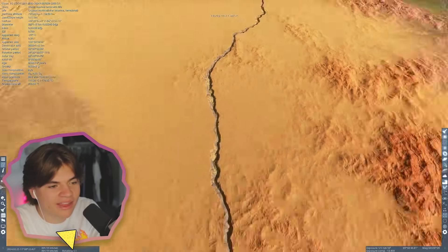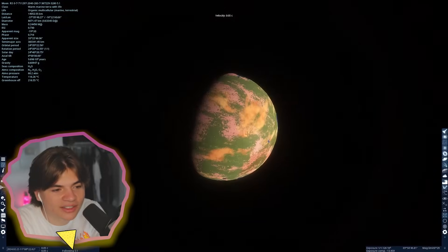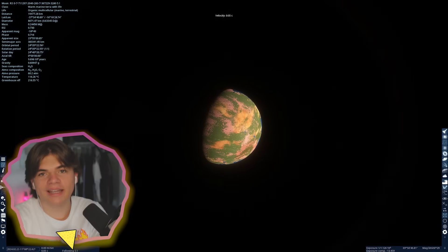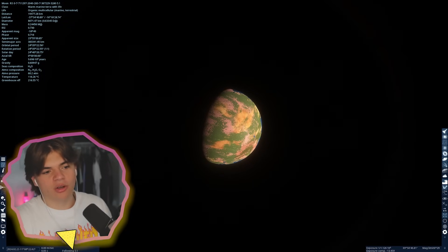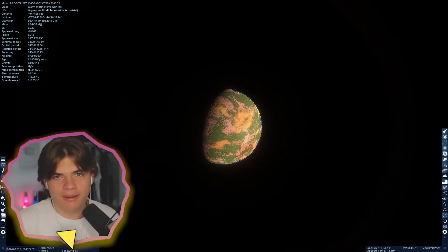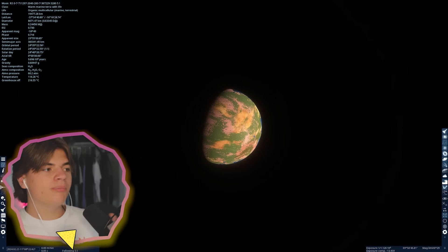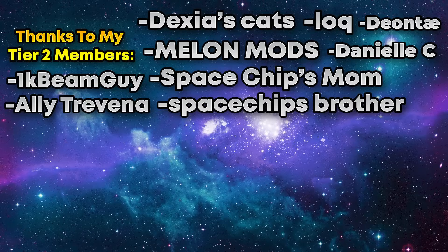There it is. There is the number one planet in Space Engine, according to me and my Discord server. Anyway, thank you guys so much for watching. Once again, if you want to submit a planet, join my Discord server. Links in the description or just type discord.gg slash space chip. Thank you for watching. I'll see you guys next time. Bye.